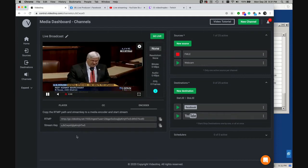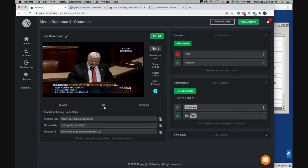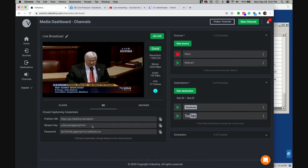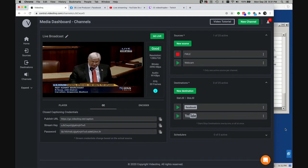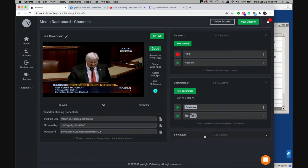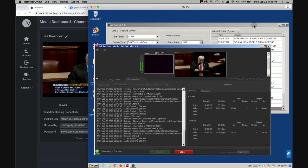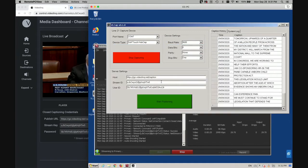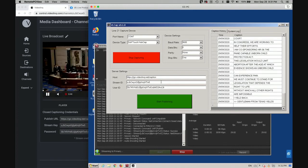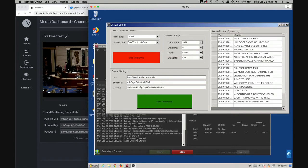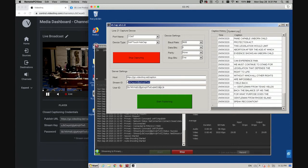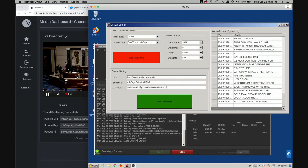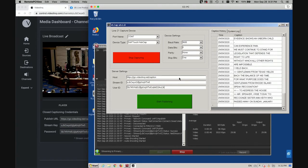The next step is to take the closed captioning credentials that we generate and to copy and paste them into the closed captioning client that is transmitting the video data into video link. So I took already the stream key and I put it inside a simulator that we have. That's our own VLCAP. It's a desktop executable file that extracts data, closed captioning data from an EEG machine. And here I put my stream key and my password. And what it does, it basically takes that data, points to video link and begins pushing it.